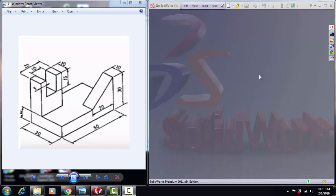Hello everyone, today I'm going to show you how to create this simple shape by using SOLIDWORKS.